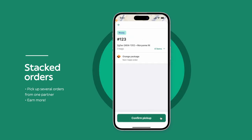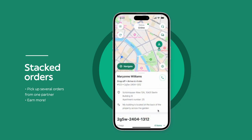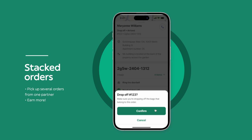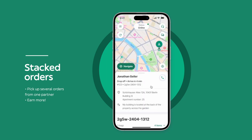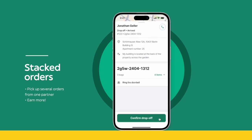When multiple customers place orders from the same restaurant, you may have the option to pick up several at once. They are called Stacked Orders, and the app automatically calculates which customer you should reach first.